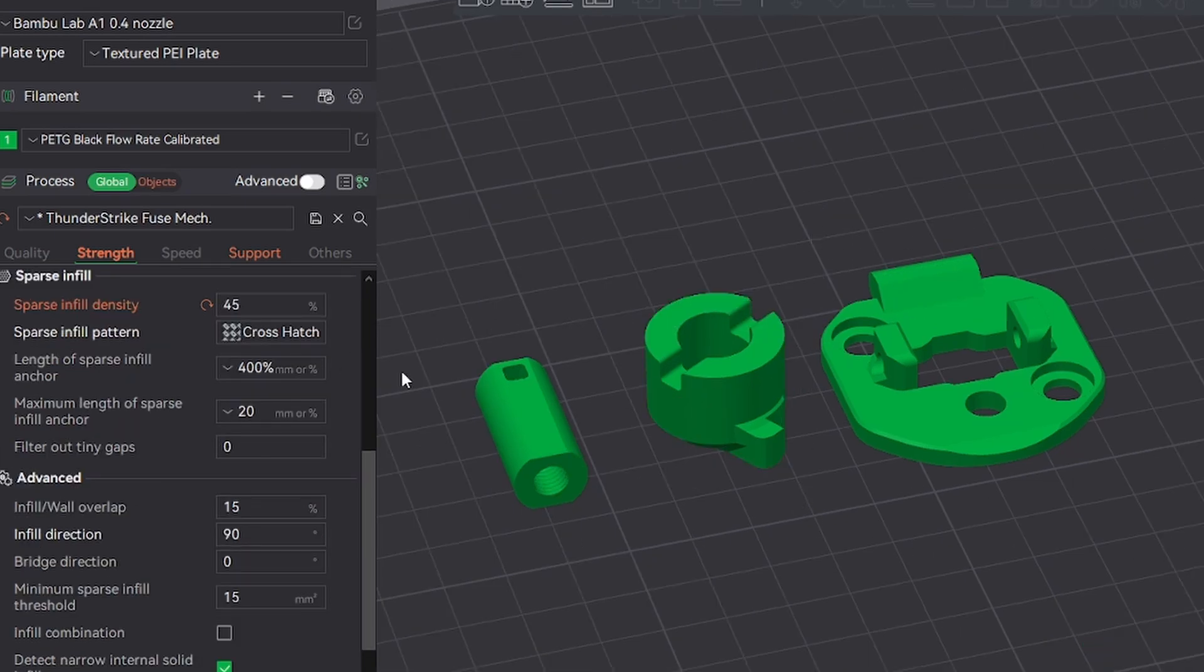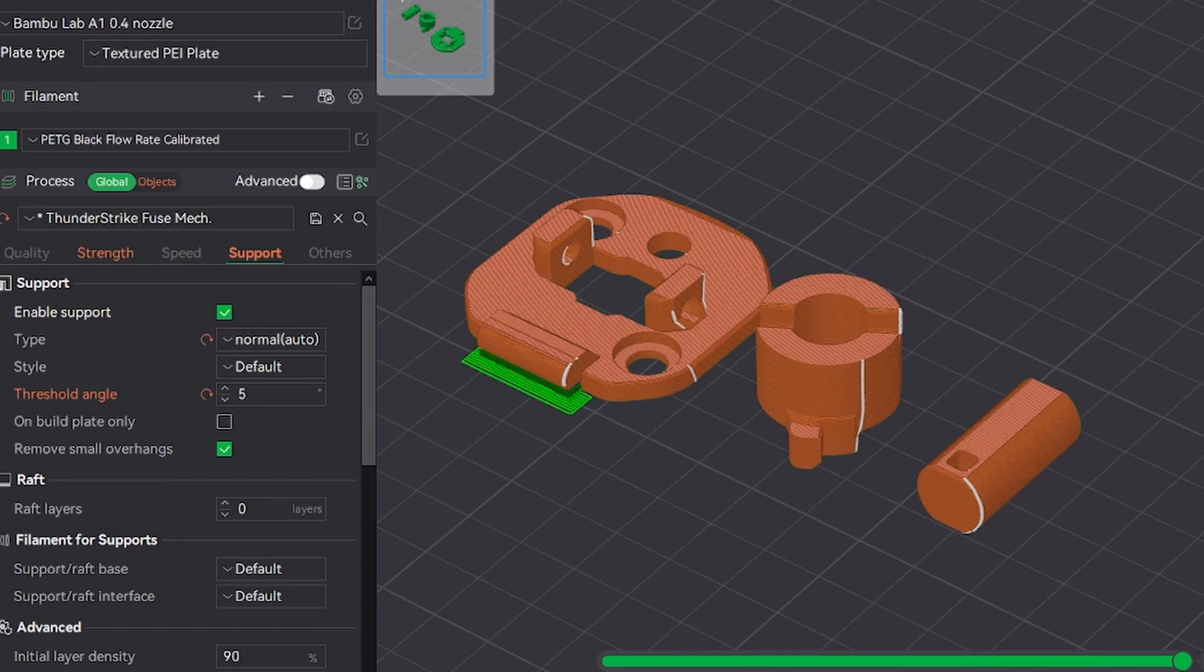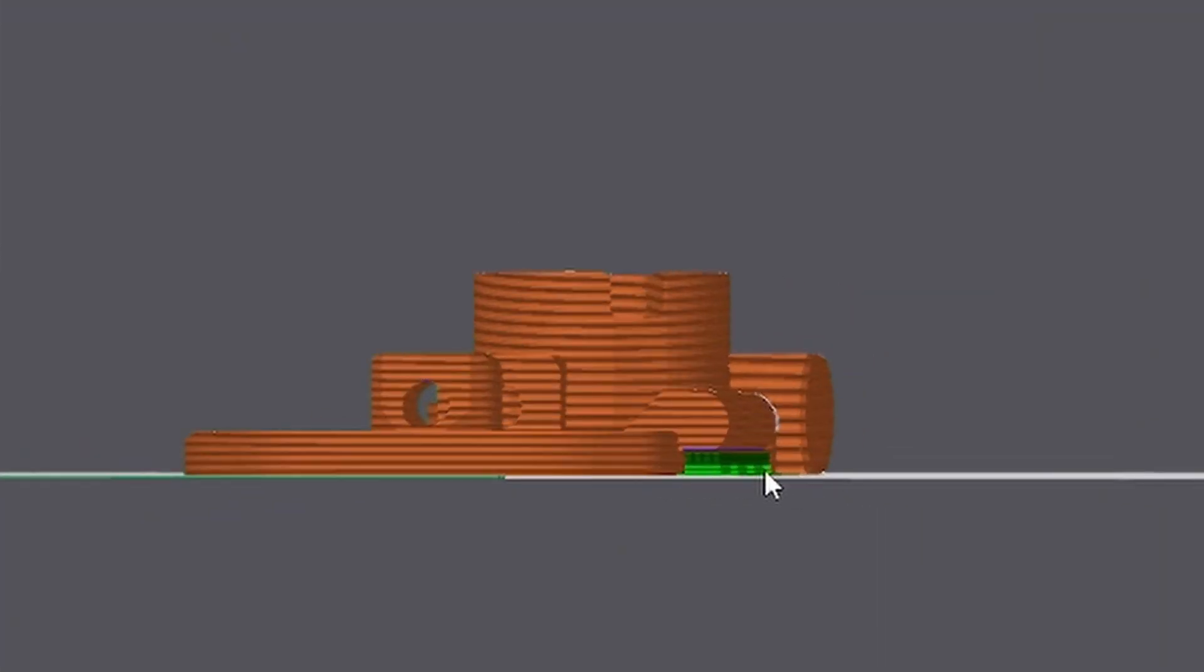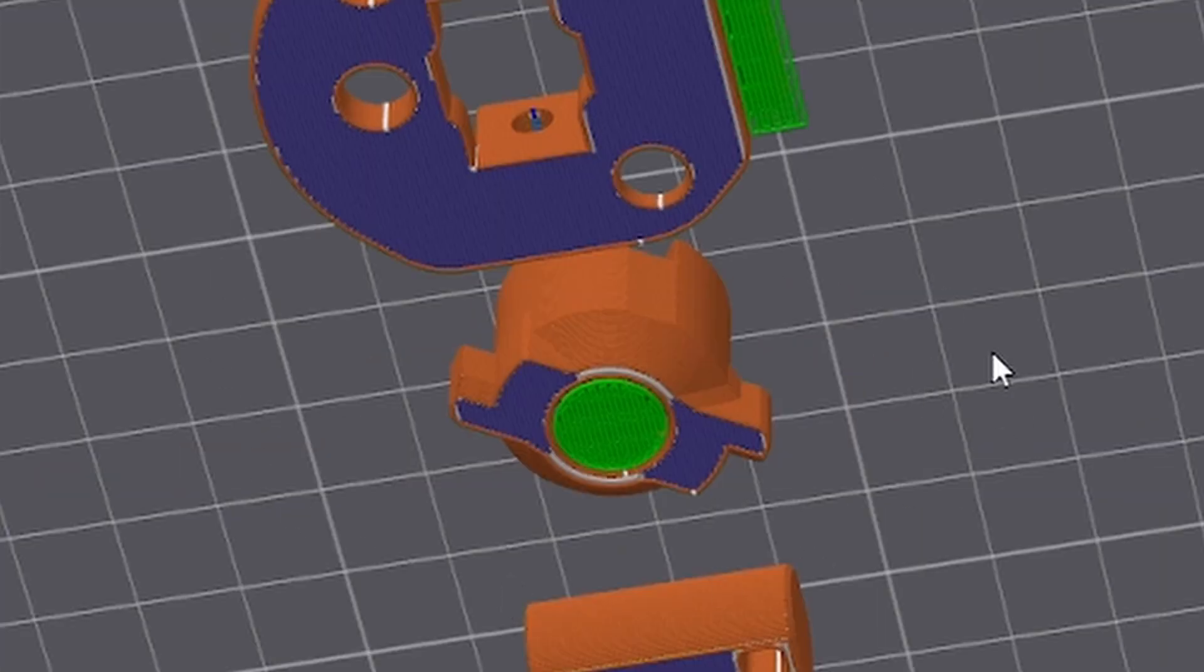As for the top piece, you can keep it anywhere from 30% to 50%. The only support you'll need for these parts is on the top piece and the rotating catch.